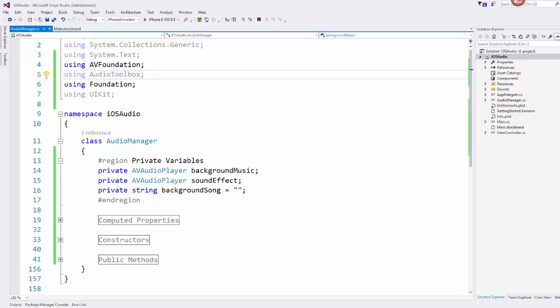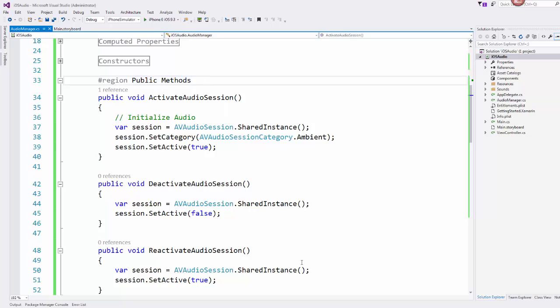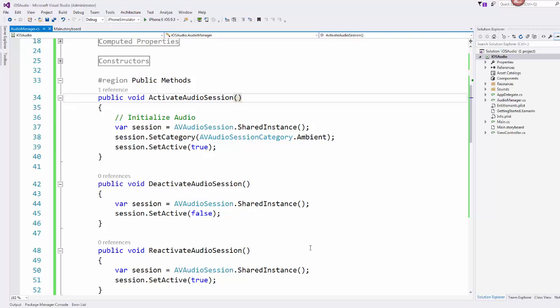So down here under the public methods section there's three different audio session methods set up here: activate, deactivate, and reactivate. So we don't want the music or sound effect or whatever it is that you're playing to continue to play when the app enters the background, and so that's what these methods handle is entering and leaving the background.